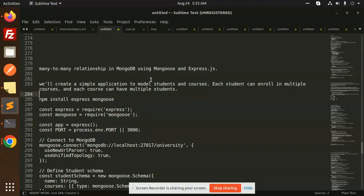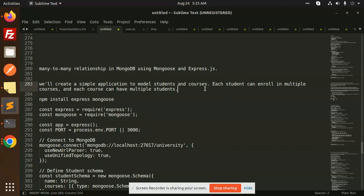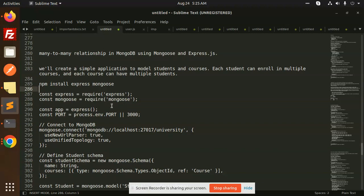Here we have the many-to-many relationship. As an example, we are taking students and courses. We will create a simple application to model students and courses — each student can enroll in multiple courses, and each course can have multiple students. This is the many-to-many relationship logic we are going to implement.